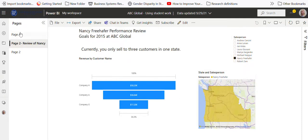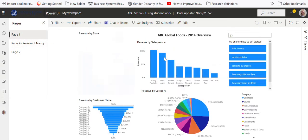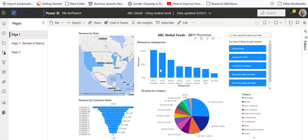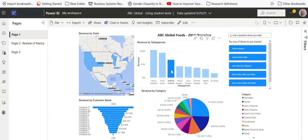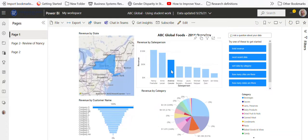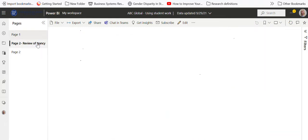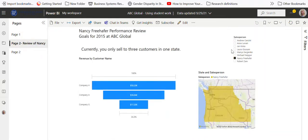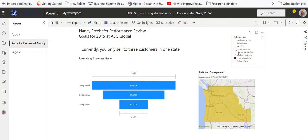But if I go back to page one, that slicer doesn't impact it. So I can go ahead and do, let's say, Andrew here, and then I'll go to page two and I still have Nancy.